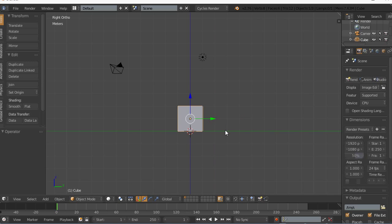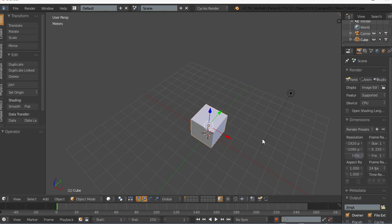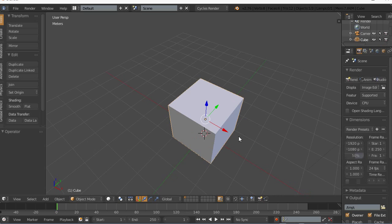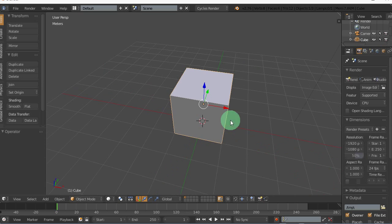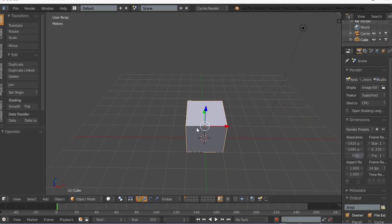I use an automatic ortho setting in the setup. So as soon as I hit one, three, or seven, it automatically goes into a proper orthographic view, and when I start to rotate it goes back into a perspective camera.